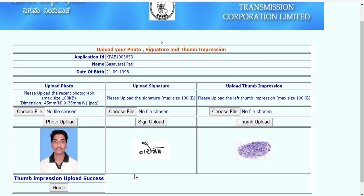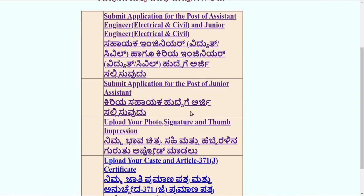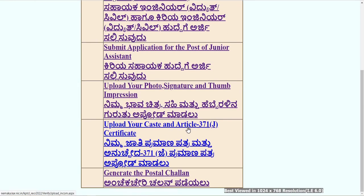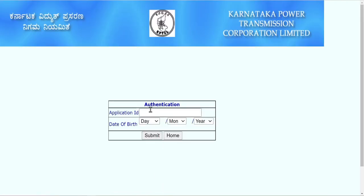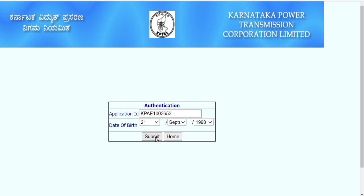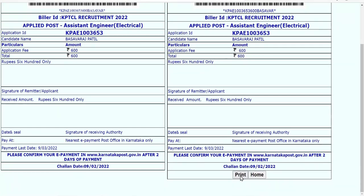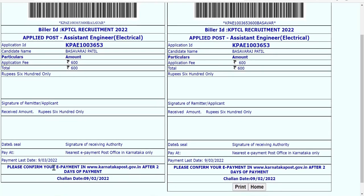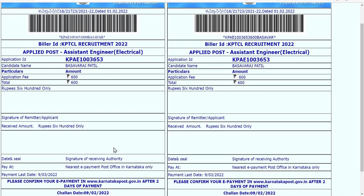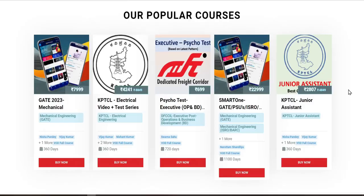After uploading, go back to the home page. You can upload your caste certificate and HK reservation certificate (Article 371J). Then generate your postal challan, log in again with the same ID, date of birth, month, and year. Take a printout of the challan and pay at your nearest e-payment post office in Karnataka only. After two days, confirm your e-payment on the given website, as the site needs time to update.